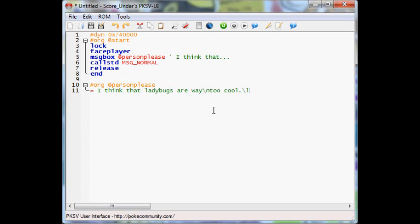So I think ladybugs are way too cool. Now I'm going to show you another command, backslash l. Now, basically what backslash l does is imagine you're talking to a person in the game, and you see the text box, both lines are full, and then it scrolls down to the next line. It doesn't close the text box and open up a new one, it just scrolls down to the next line. That's what backslash l does. You'll see an example when I'm done making this person.